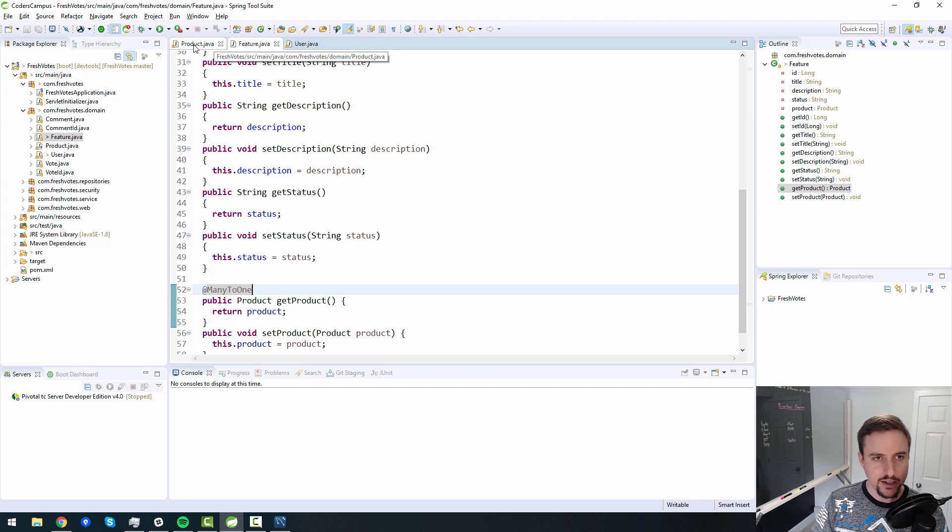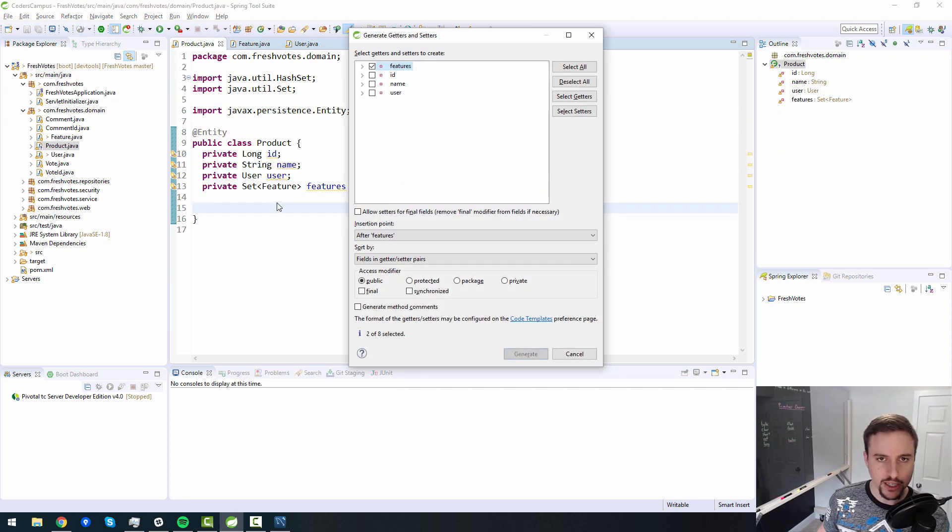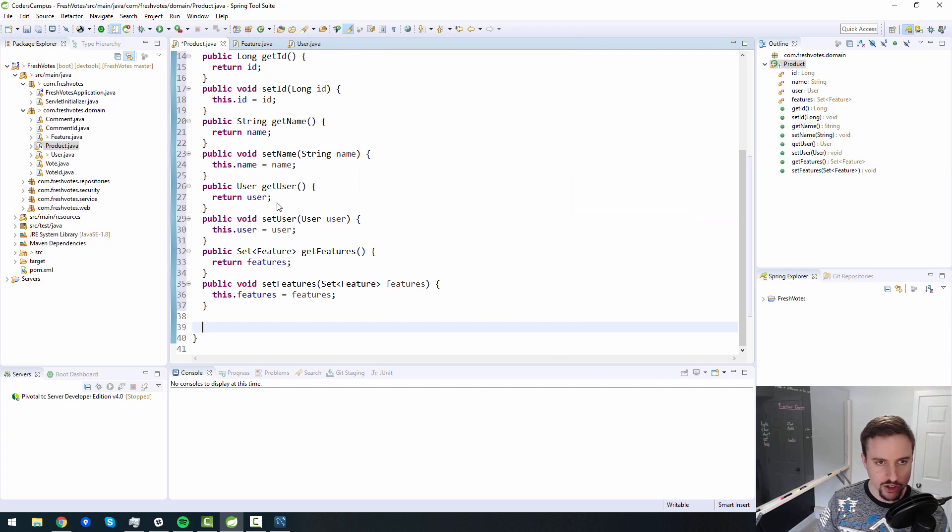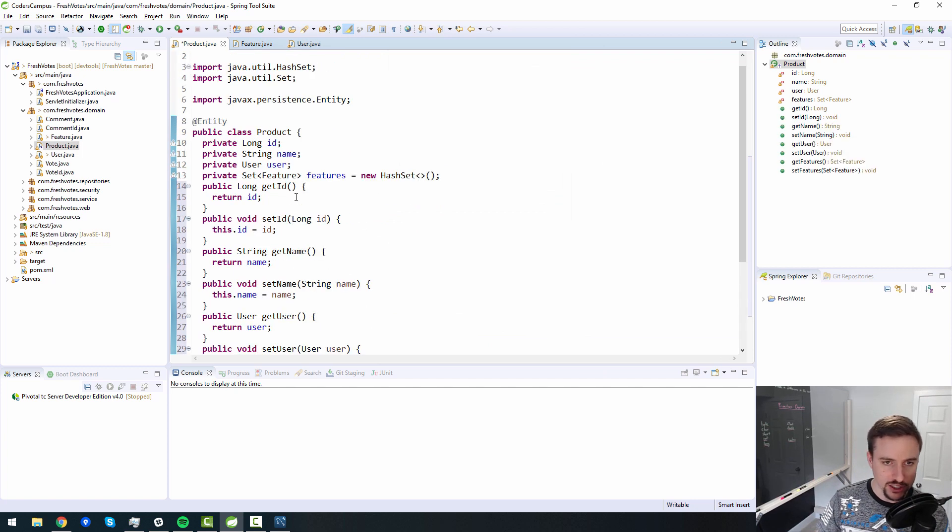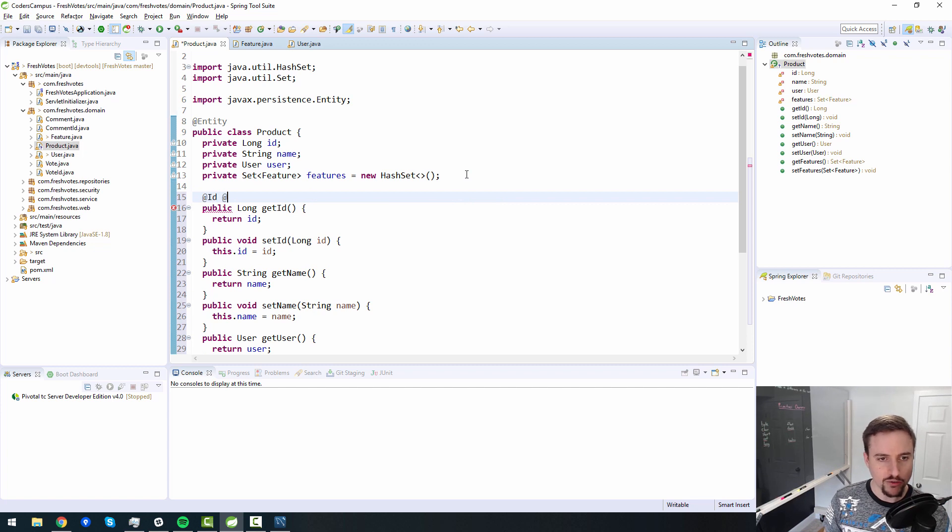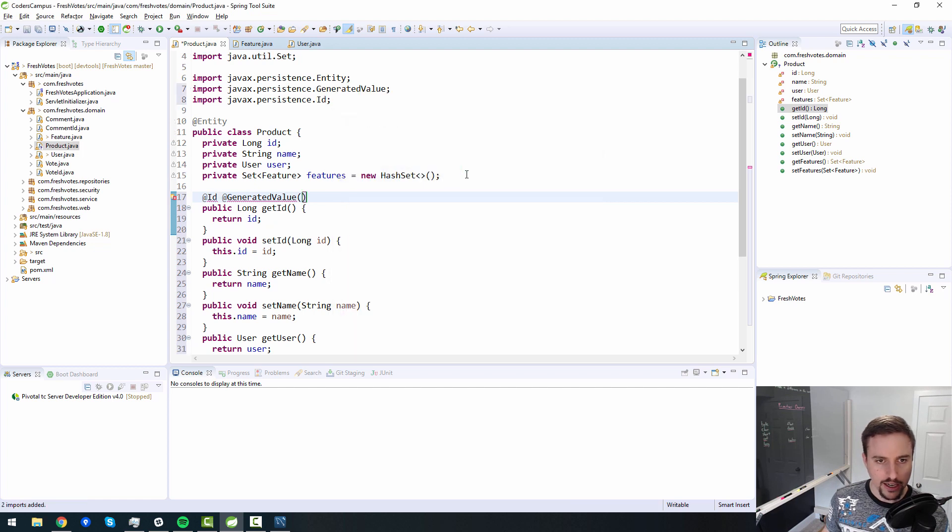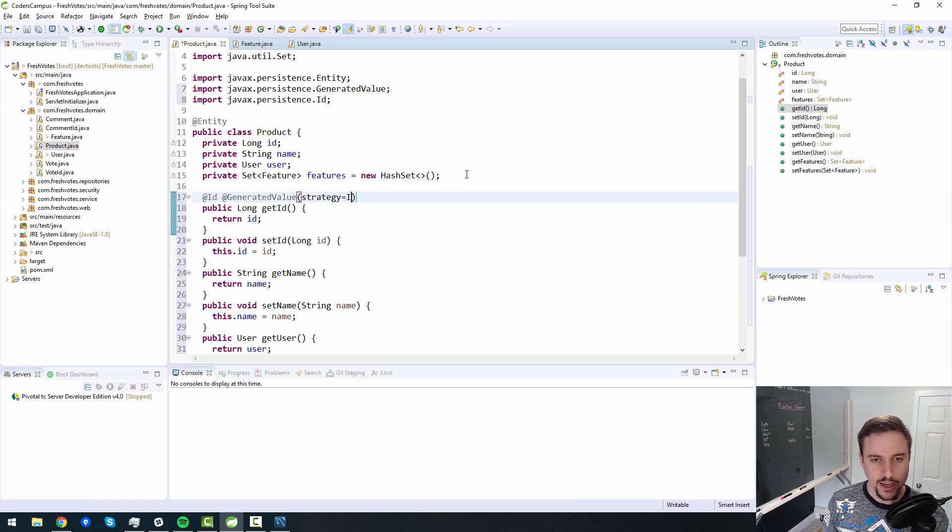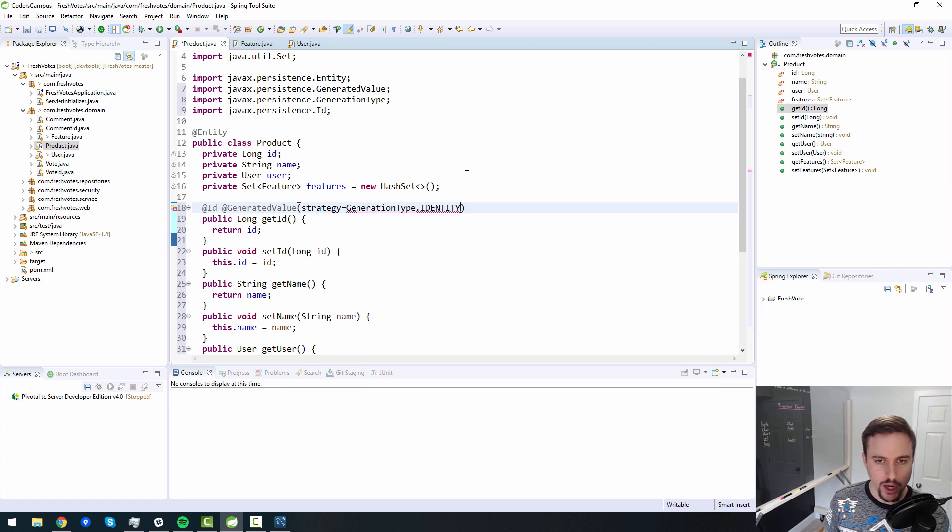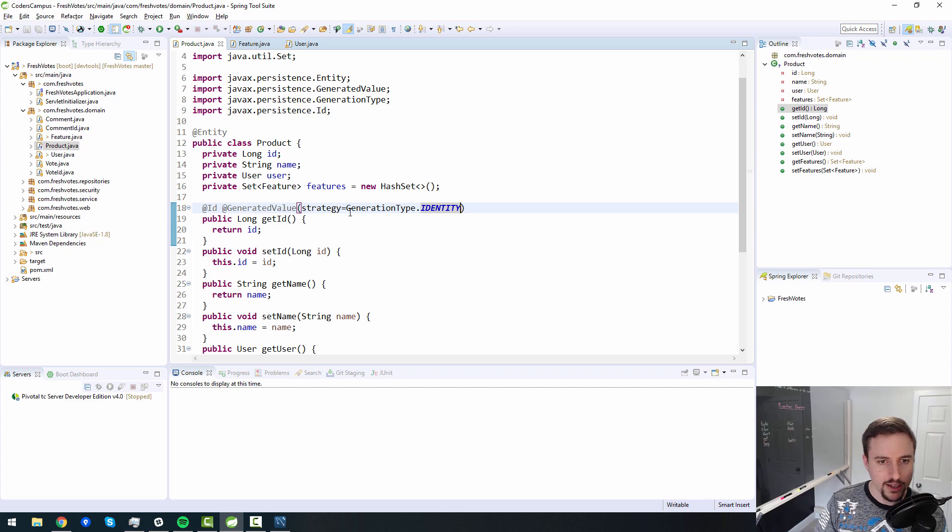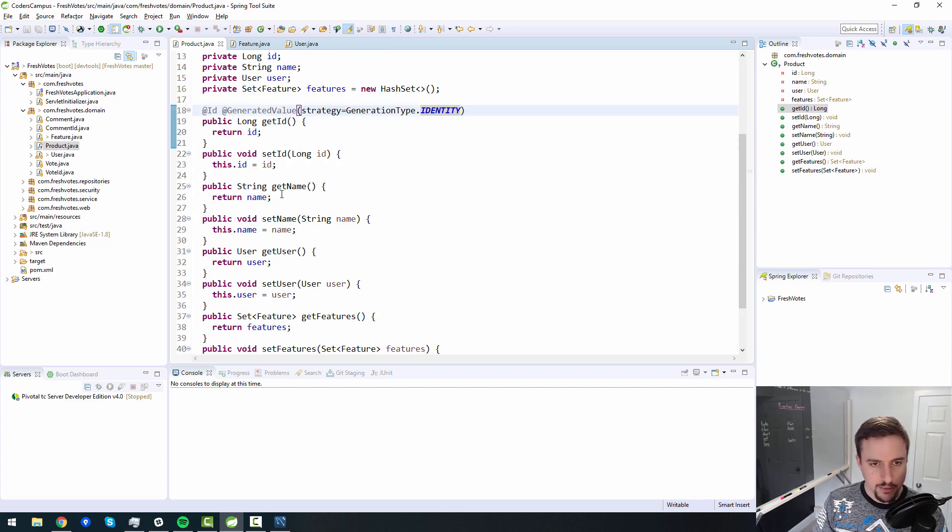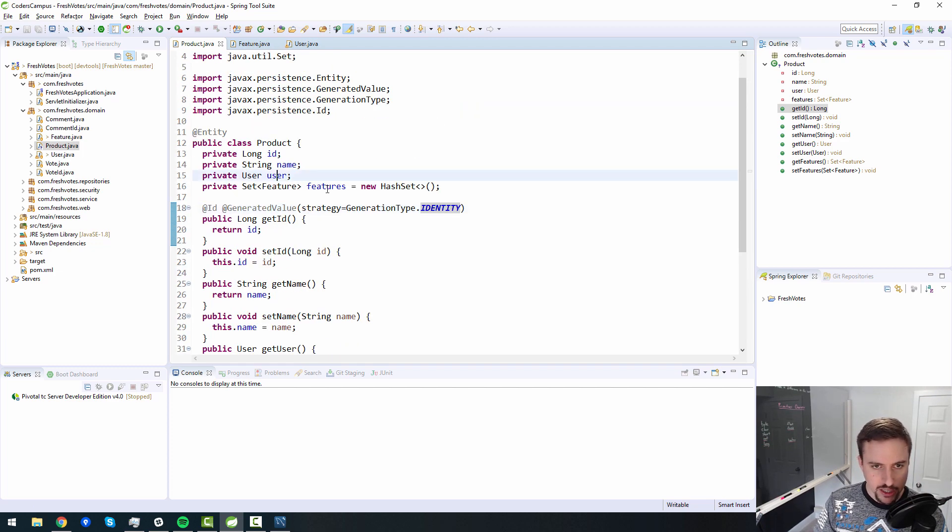And then back to product should have many features. Let's bring in our getters and setters via alt shift s. And then r was the keyboard shortcut you just saw me use there. Also, don't forget generated value. And I can't remember if we did the strategy. If we were using the strategy keyword here. If we aren't, then I need to remember to do that for all of our entities. I'll explain why in a moment.